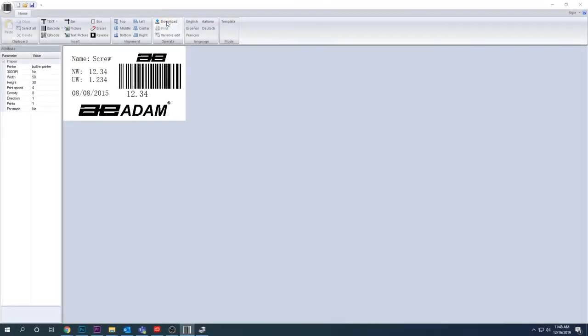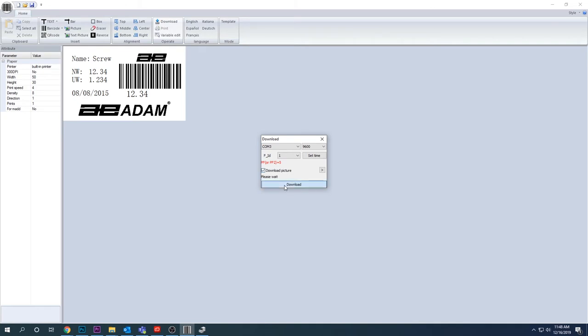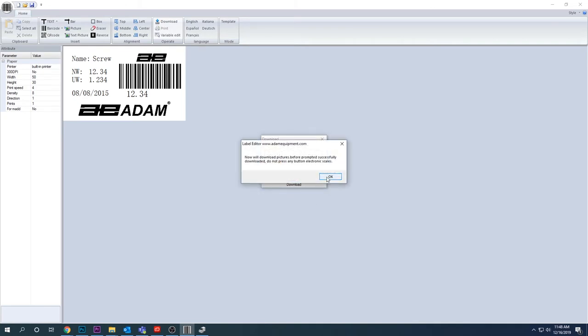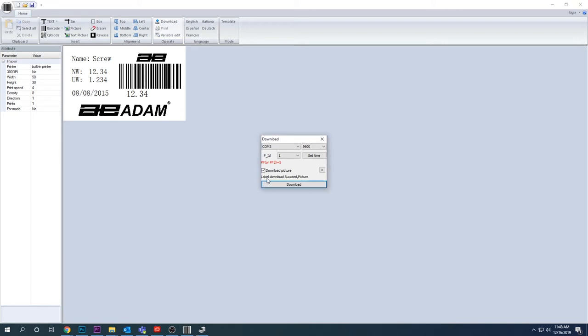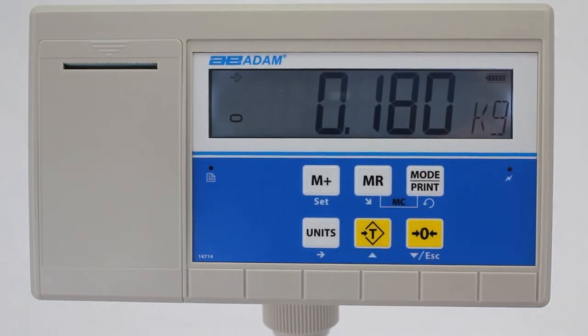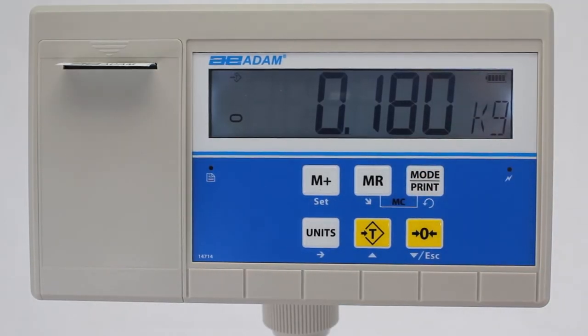The AE503 and BKT integrated label printer can print weight, QR codes, barcodes and labels in five languages. Use the AE503 in conjunction with your PC to create custom label layouts and add your own logos and images.